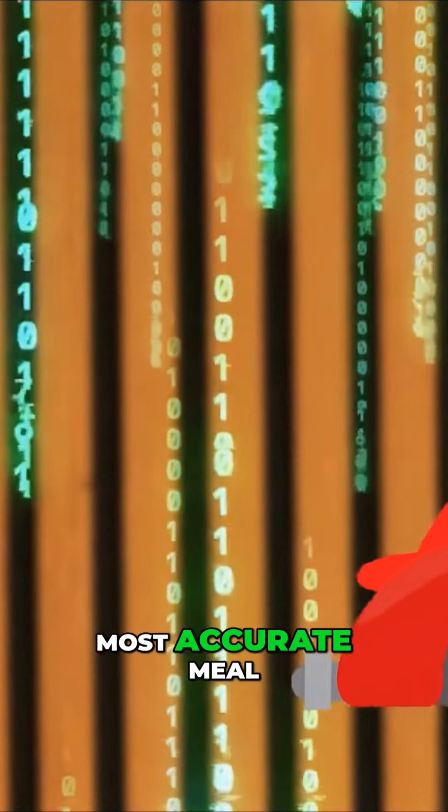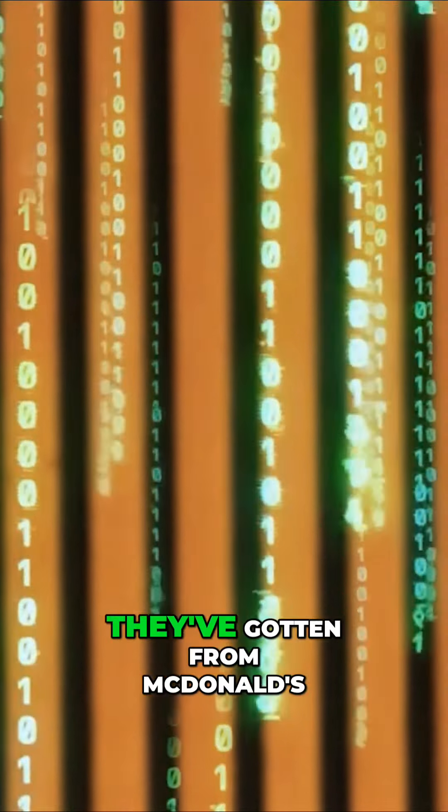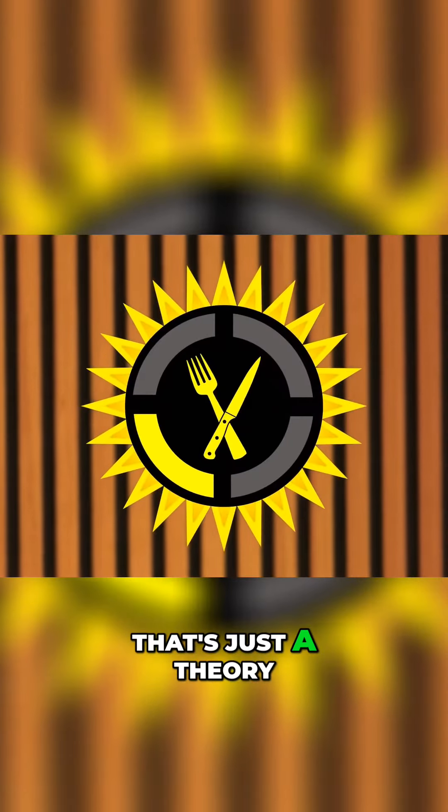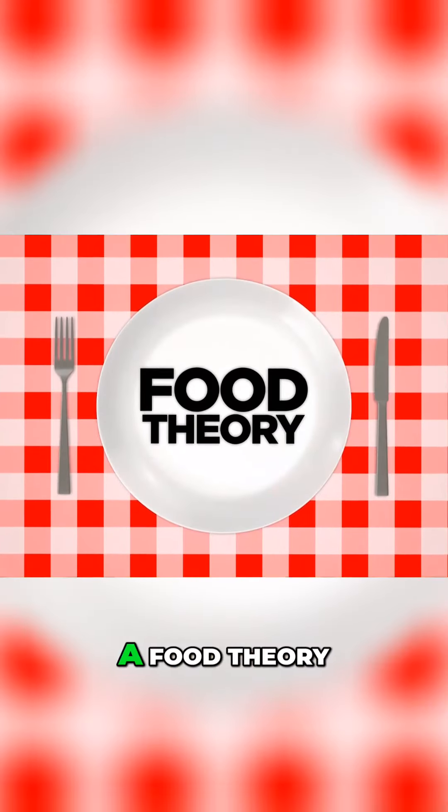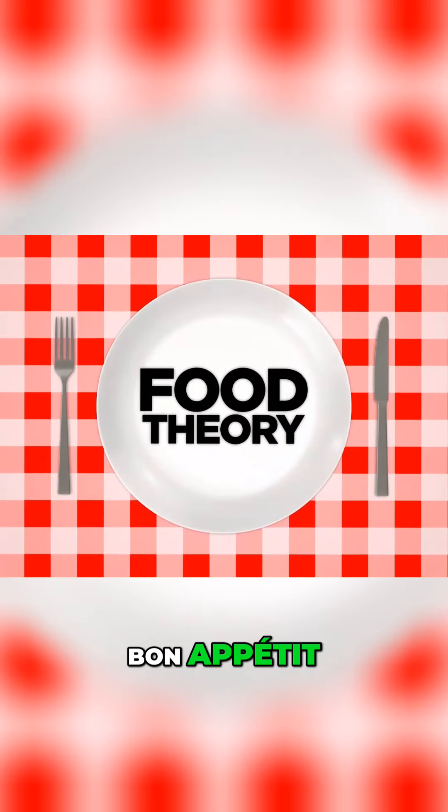So the next time you're craving a burger and fries, do yourself a favor and embrace technology. Park your car, shuffle inside, and order your four burgers, small side of fries, and Diet Coke without ever uttering a word. It'll be the quietest, most accurate meal they've gotten from McDonald's in a while.